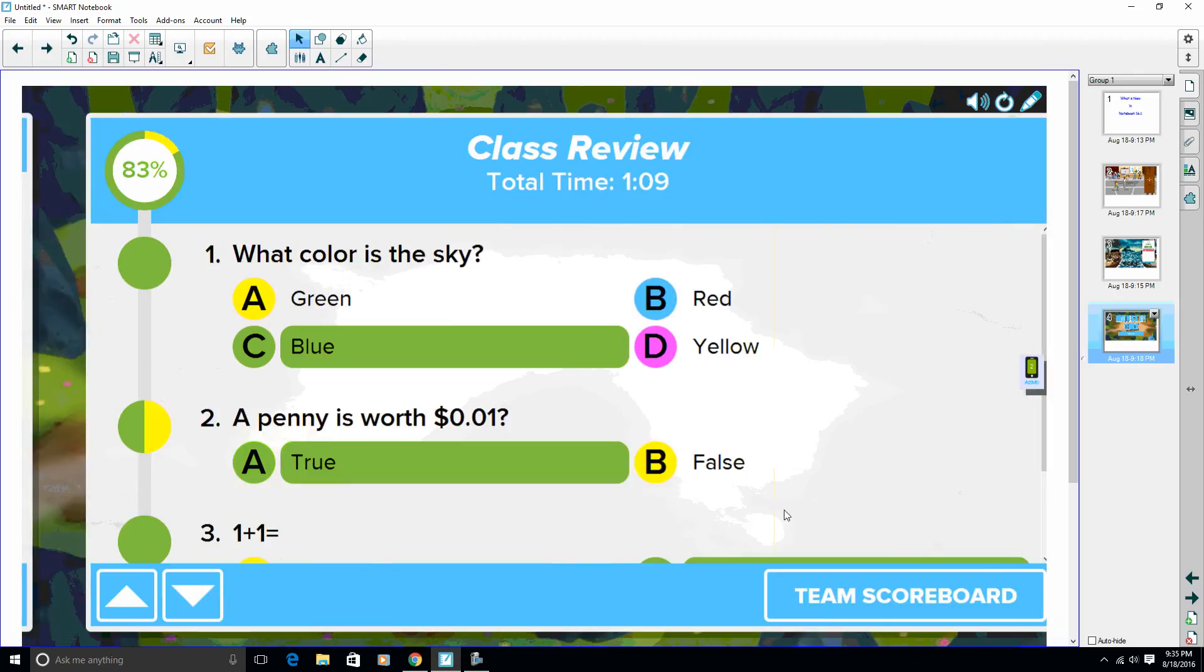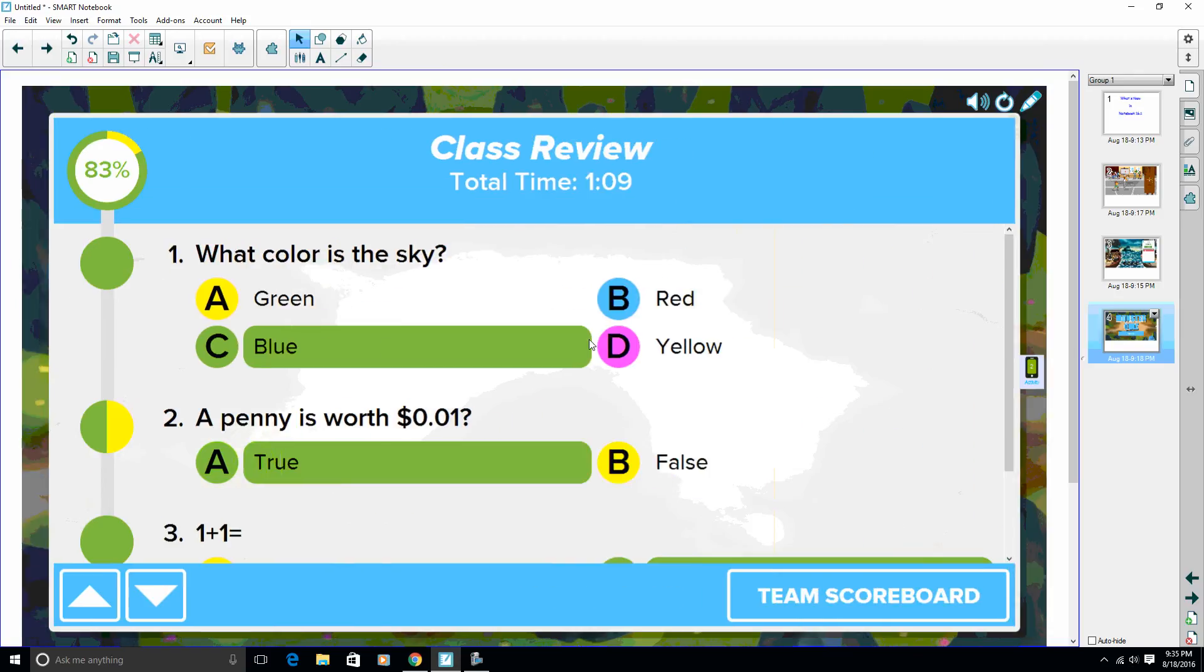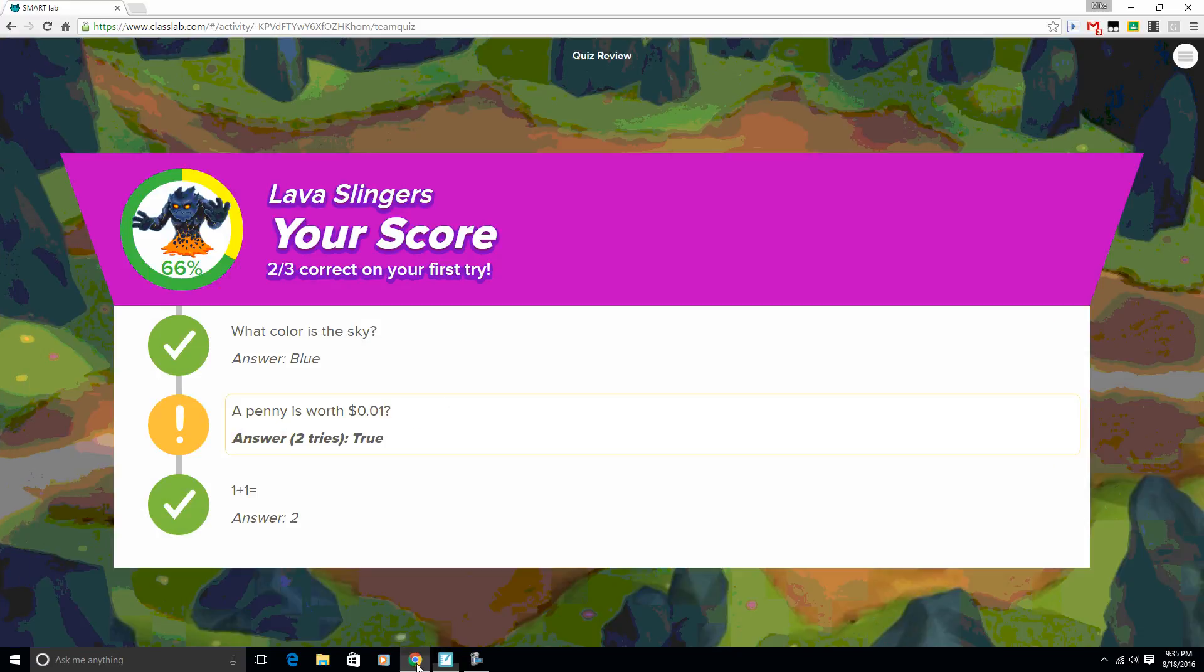So if I go ahead and I can do a class review, we can actually go over the questions here and what the answers are. But what's nice is on the student device, I also see what's going on. I see the question, the answer, and then it even tells the student how many times did you try before you got the right answer.